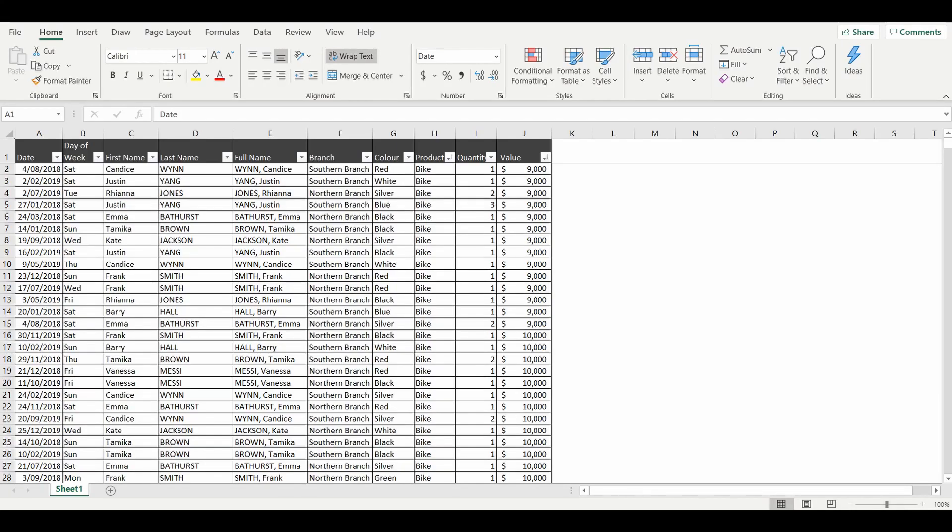Hey everyone, welcome back to the channel. Today we are talking about dates, and in particular with regards to pivot tables.